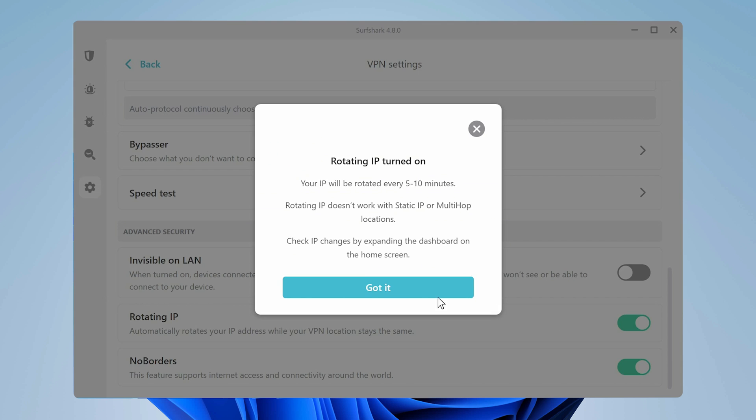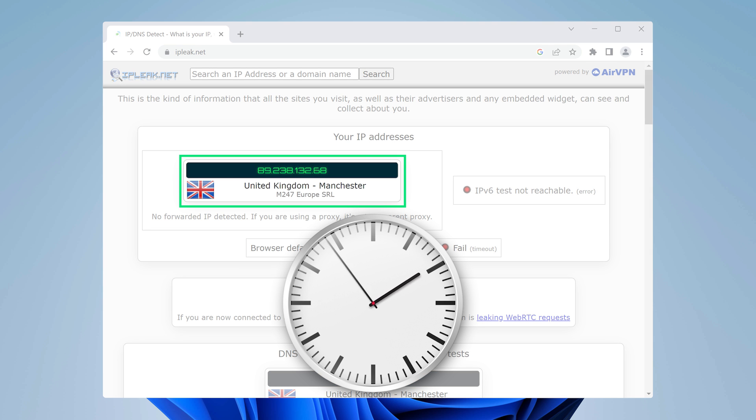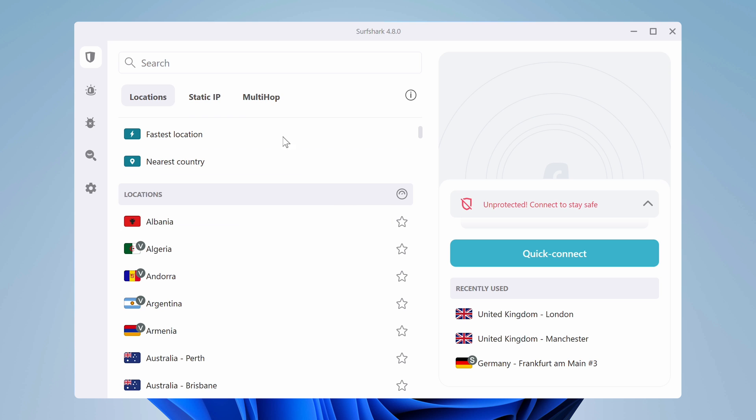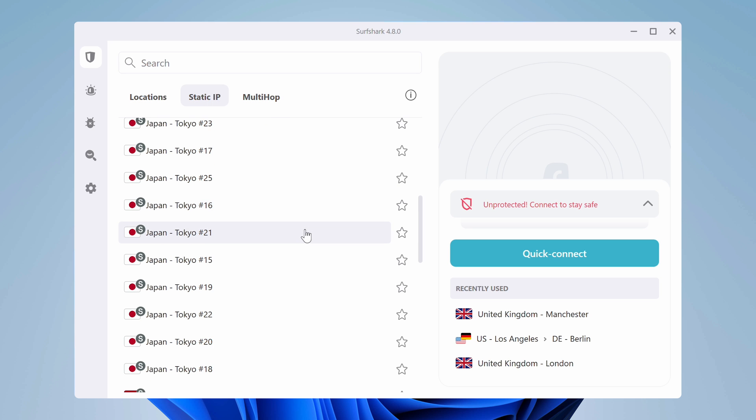Now let's look at how to use Surfshark in terms of special servers and additional features. First, within the VPN settings, you'll find Rotating IP — a feature that rolled out as part of the Surfshark Nexus update. It rotates your IP every few minutes without ever disconnecting, which is a great tool to avoid cross-site tracking so no advertisers or shady companies can monitor your browsing habits. Back on the main window, there are two server types. The first is Static IP, which gives you the same IP address every time — it makes life easier when devices or websites need to remember your IP so you don't have to go through a verification process every time.